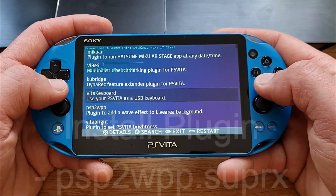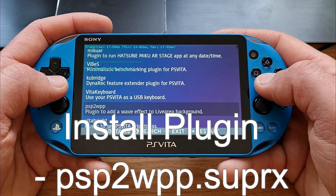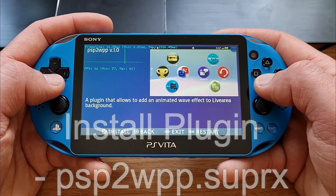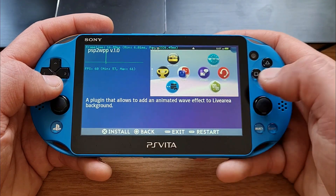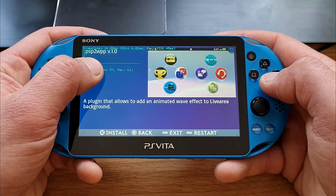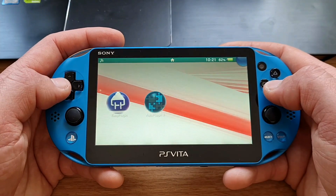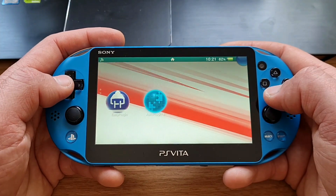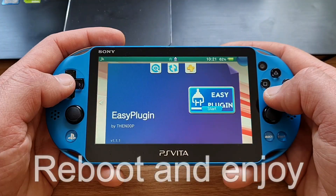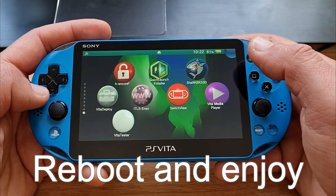Next, we need to install the necessary plugin called PSP2WPP. You can either install it manually, or it is also on AutoPlugin 2 or EasyPlugin — they can install it automatically. Be sure to check the video I've made about them to know how to properly use them and what to avoid.